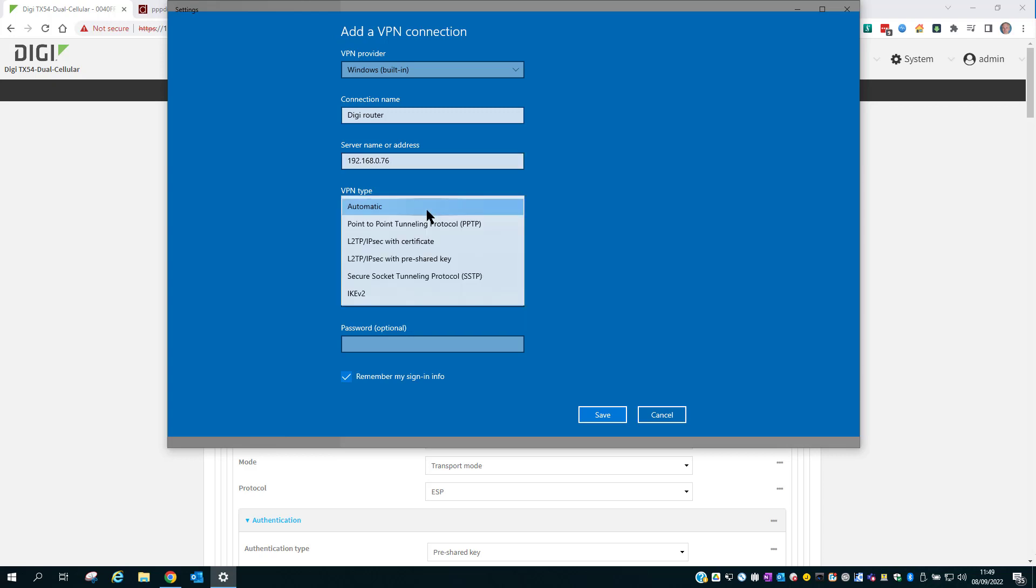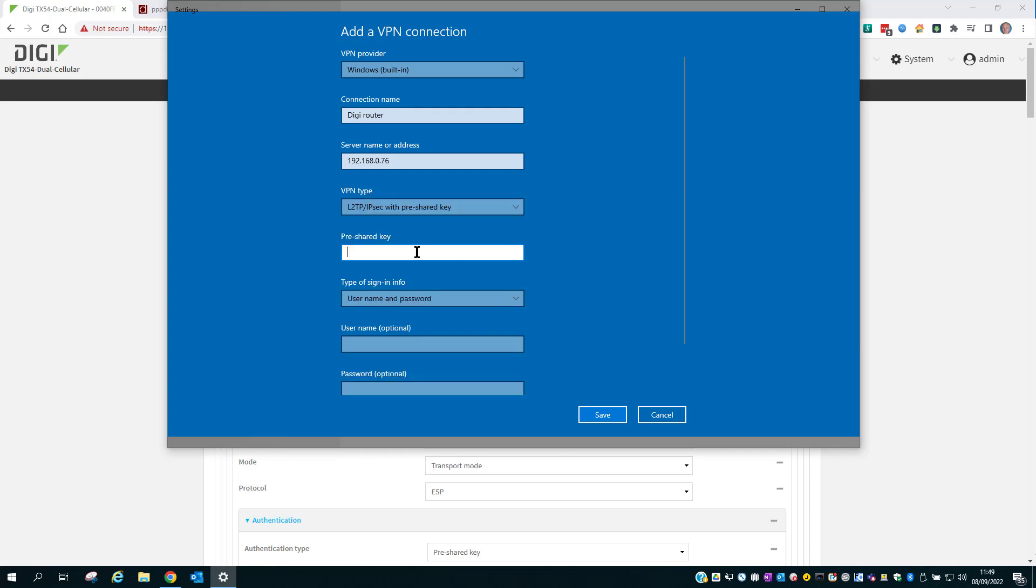The VPN type is L2TP IPsec with pre-shared key. The pre-shared key, 123456789. Just make sure it's been typed in correctly.